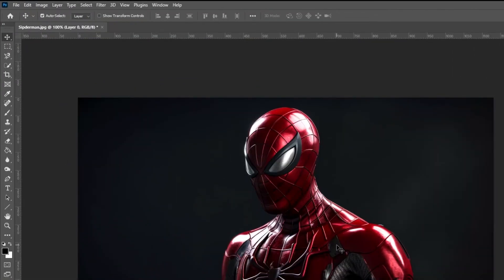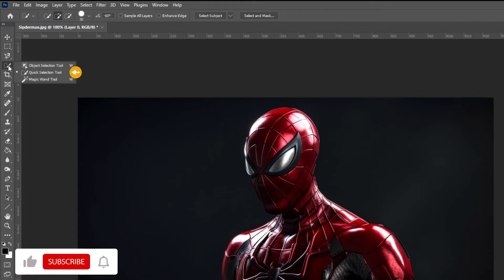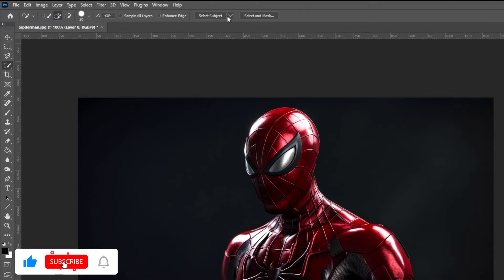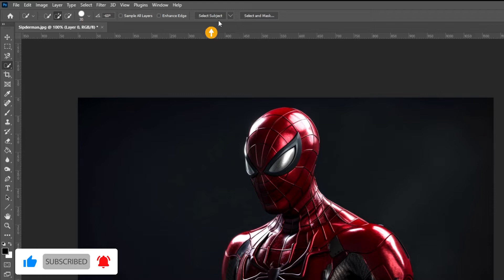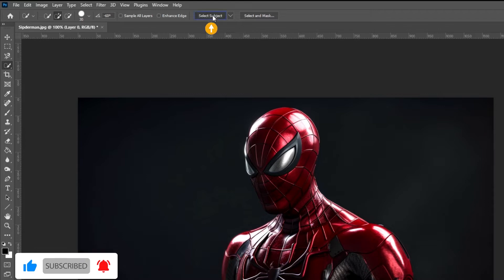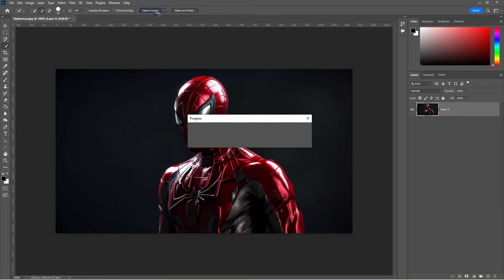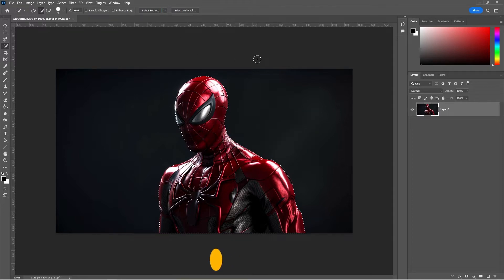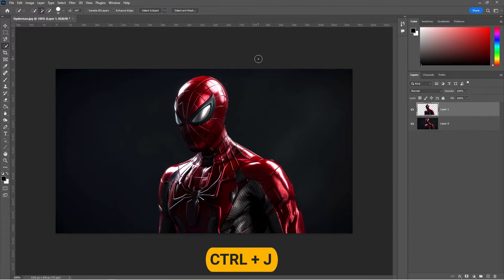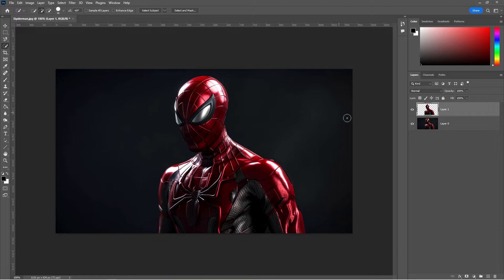Select the quick selection tool, choose a cloud, and click on select subject. Press Control J to copy the selection onto a new layer.